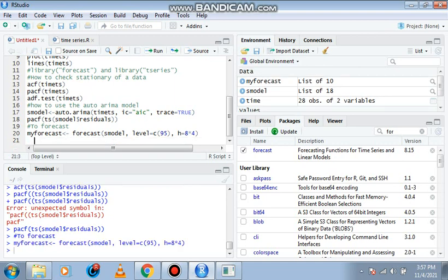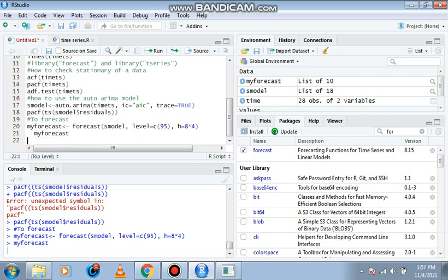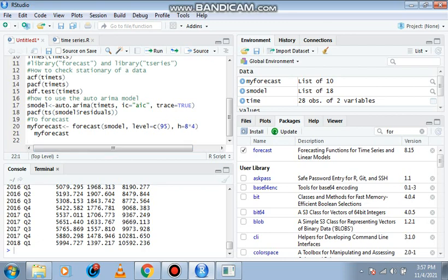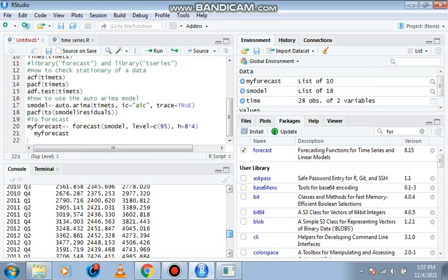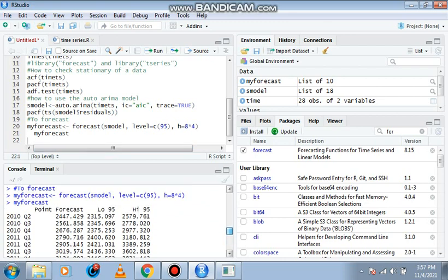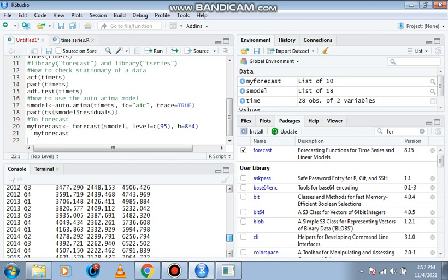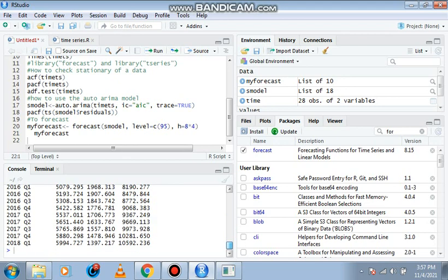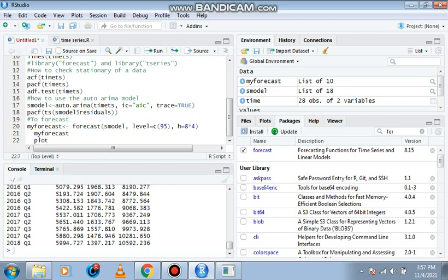Now when I type my forecast, control enter, you observe from the information that is given from 2010 down to 2018, which is eight years.